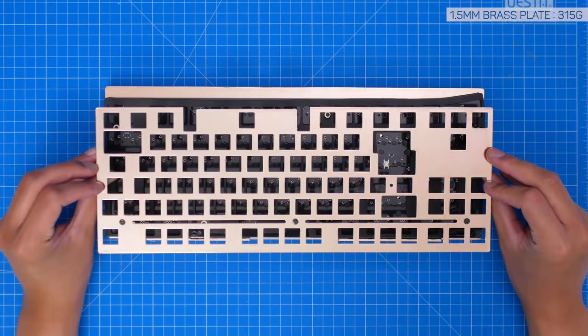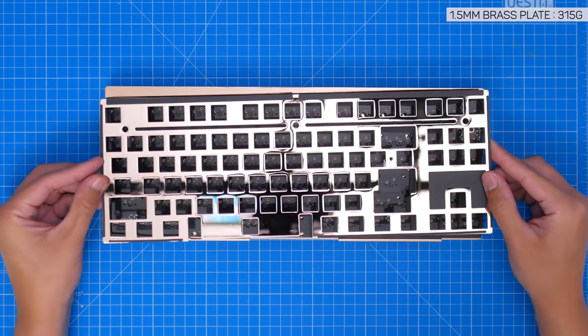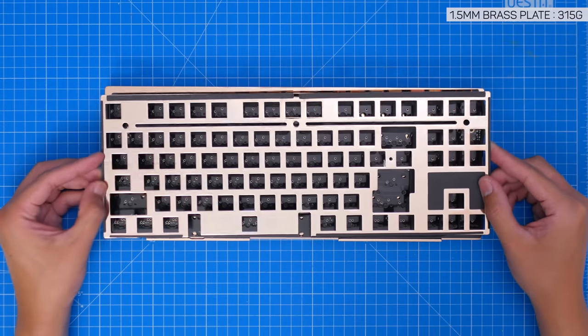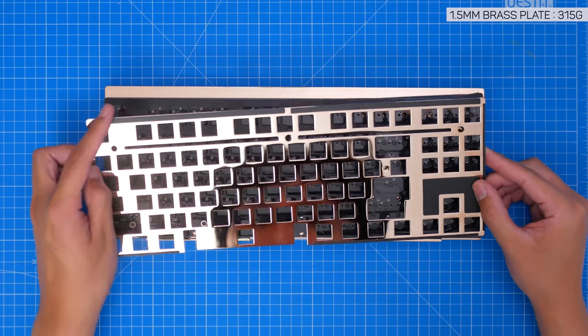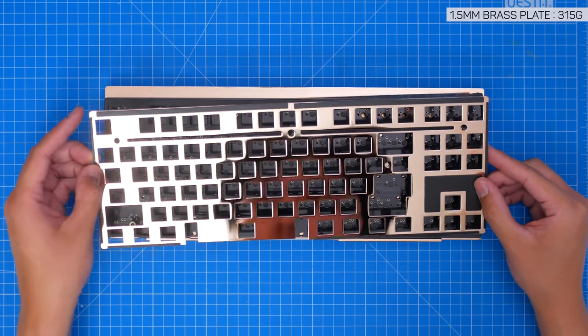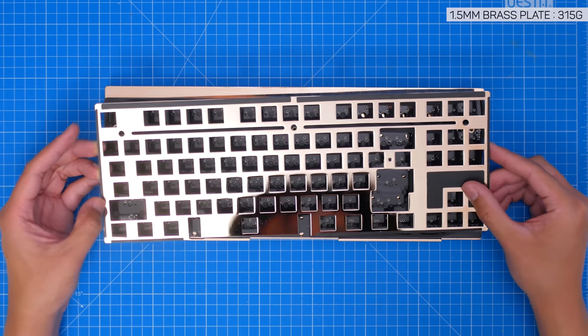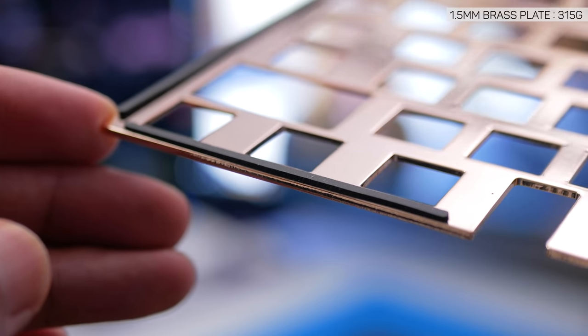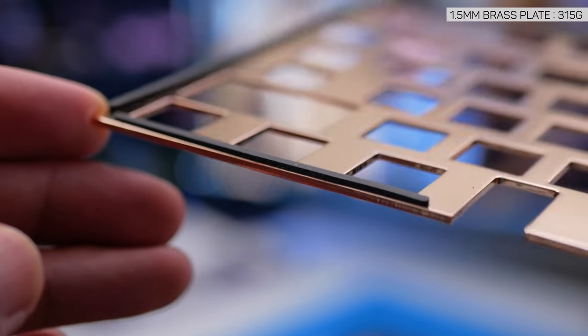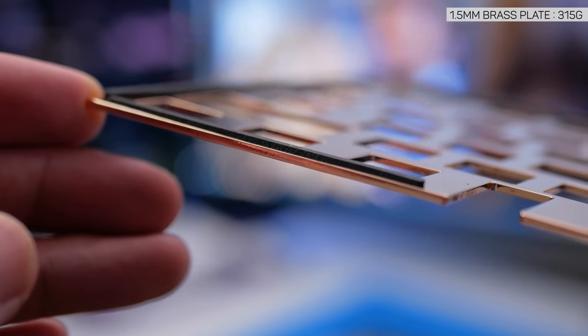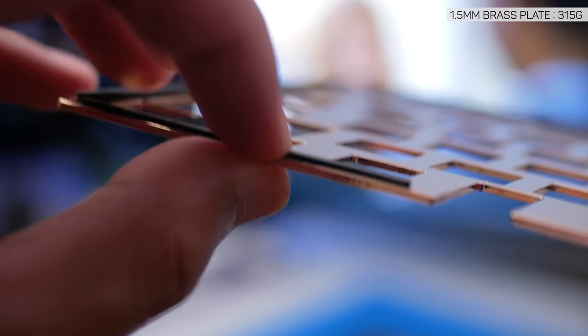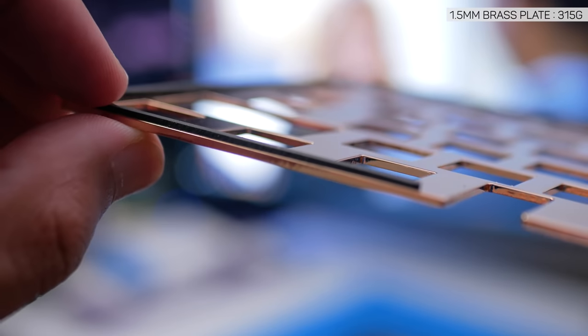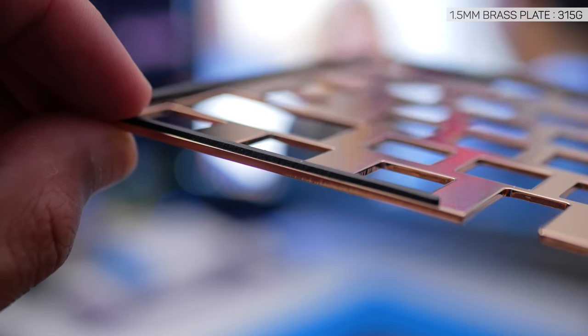Here's the shiny 1.5mm brass plate. The PVD finish is pretty good, and a common theme we'll find with the board. There's a bunch of foam stuck on pretty much around the whole perimeter, and above the arrow keys. And interestingly, all the stabilised keys have enlarged holes, which we hardly ever see.